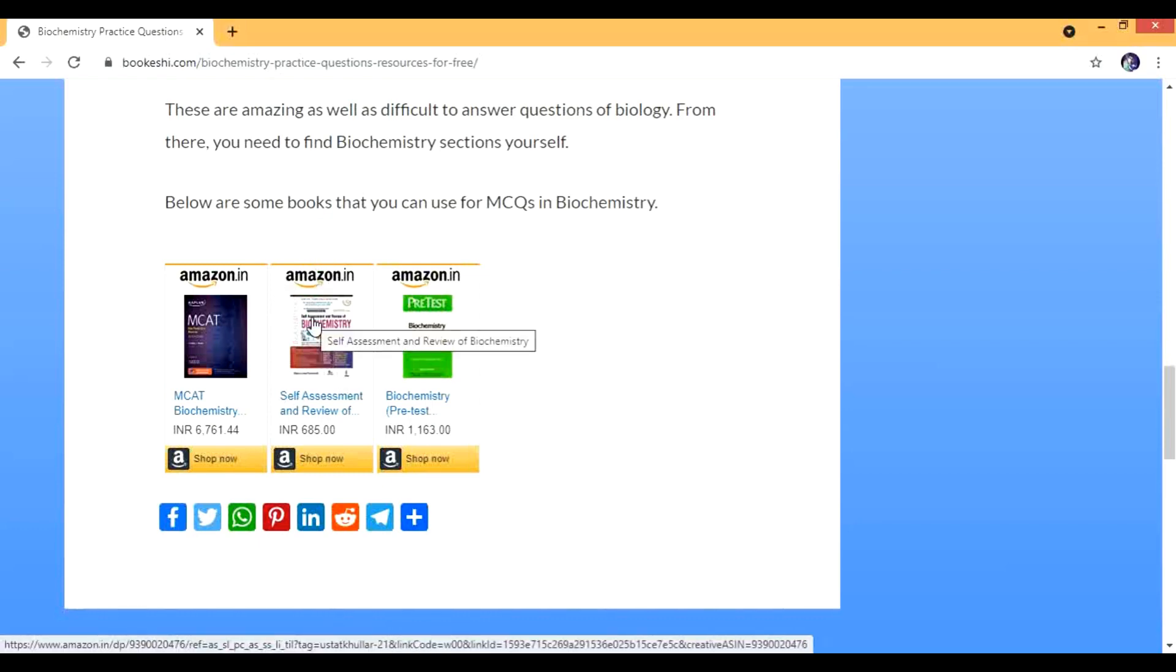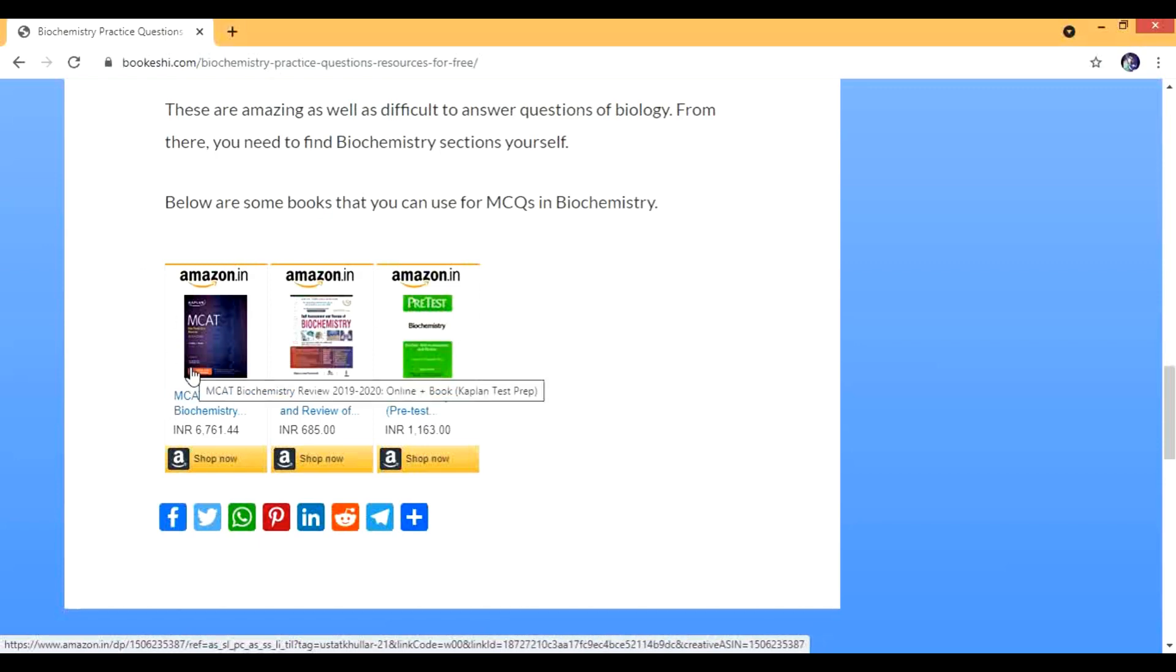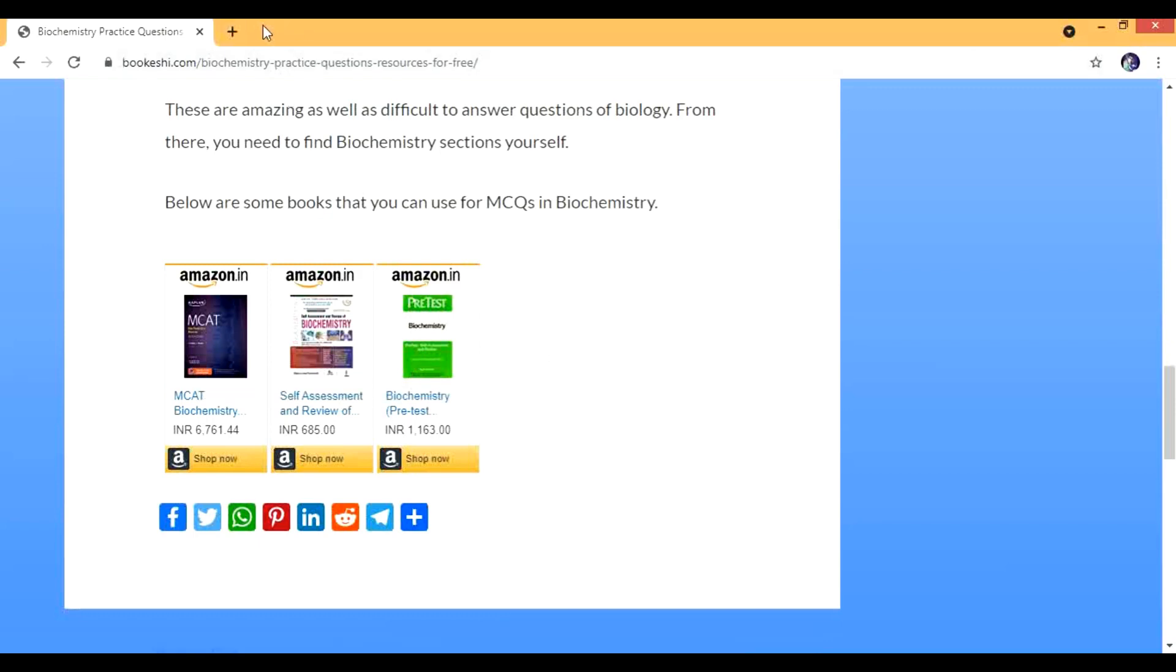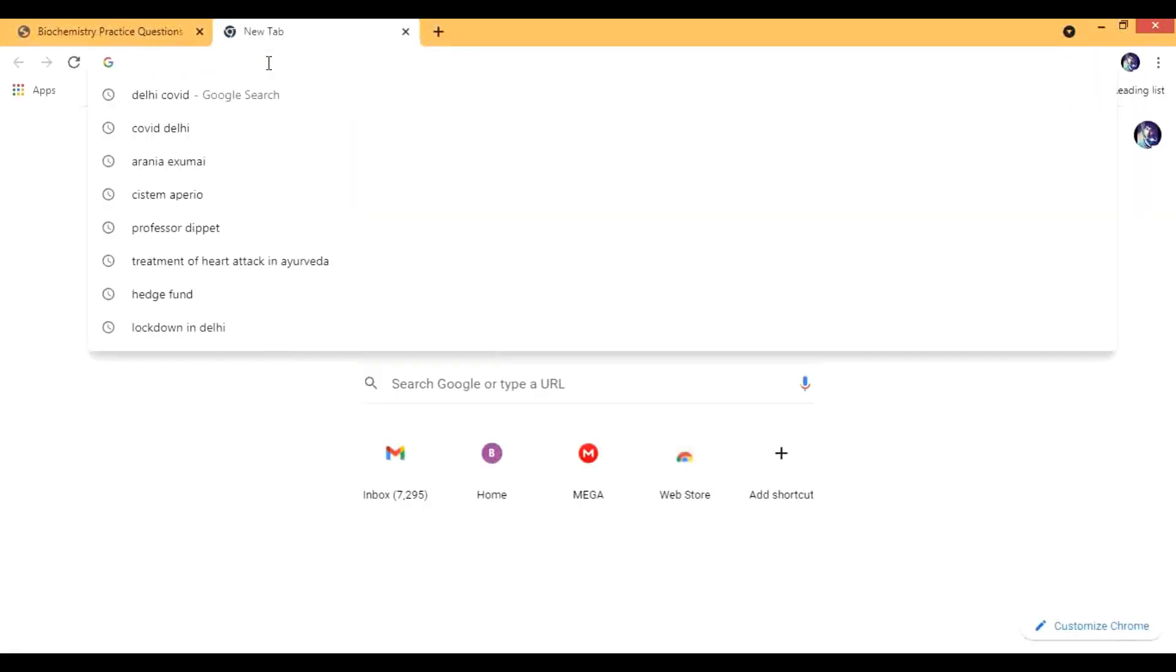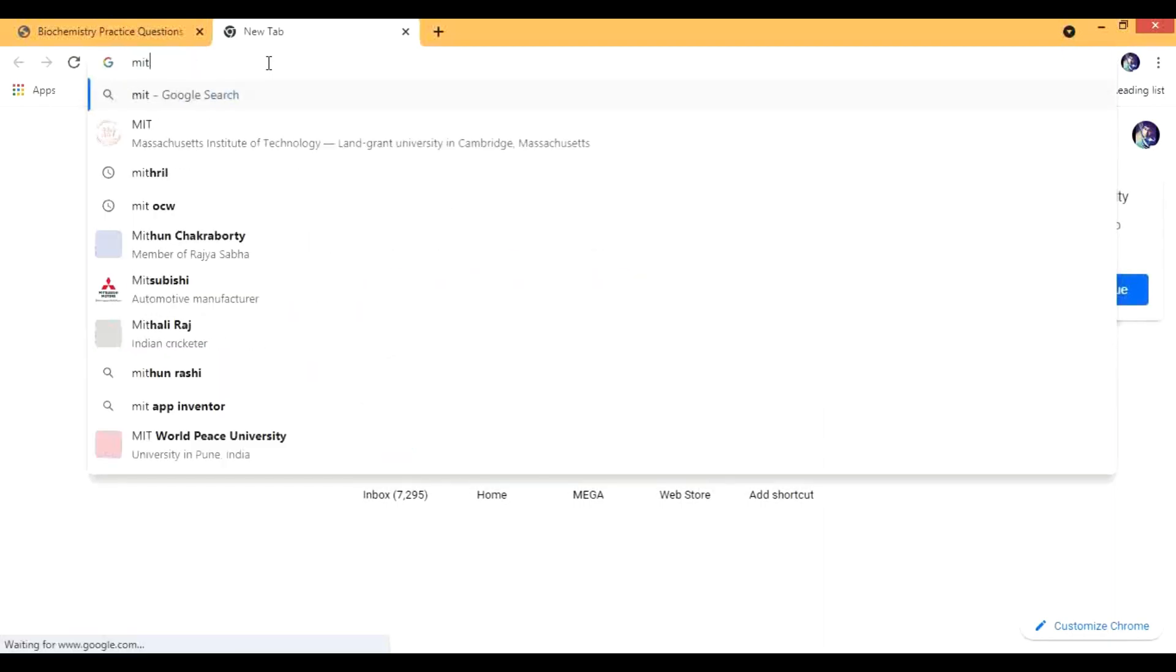Then MCAT Biochemistry, they are good and Pre-Test is wonderful, we all know. Now I'm going to show you some other things. I have actually made separate videos for these things but I'm going to tell you something more.